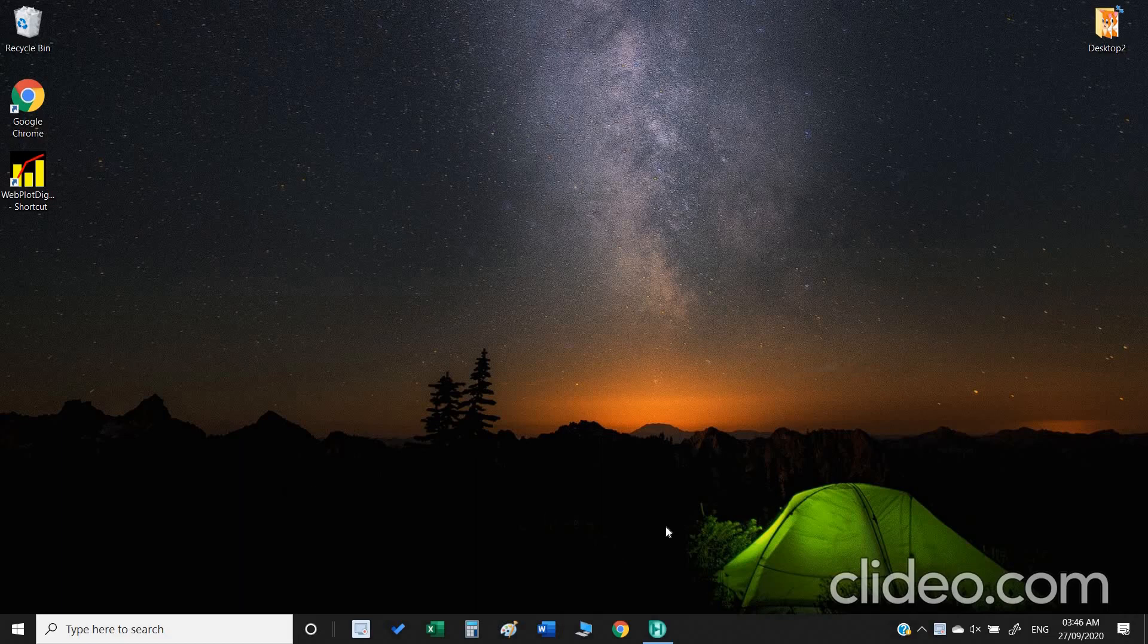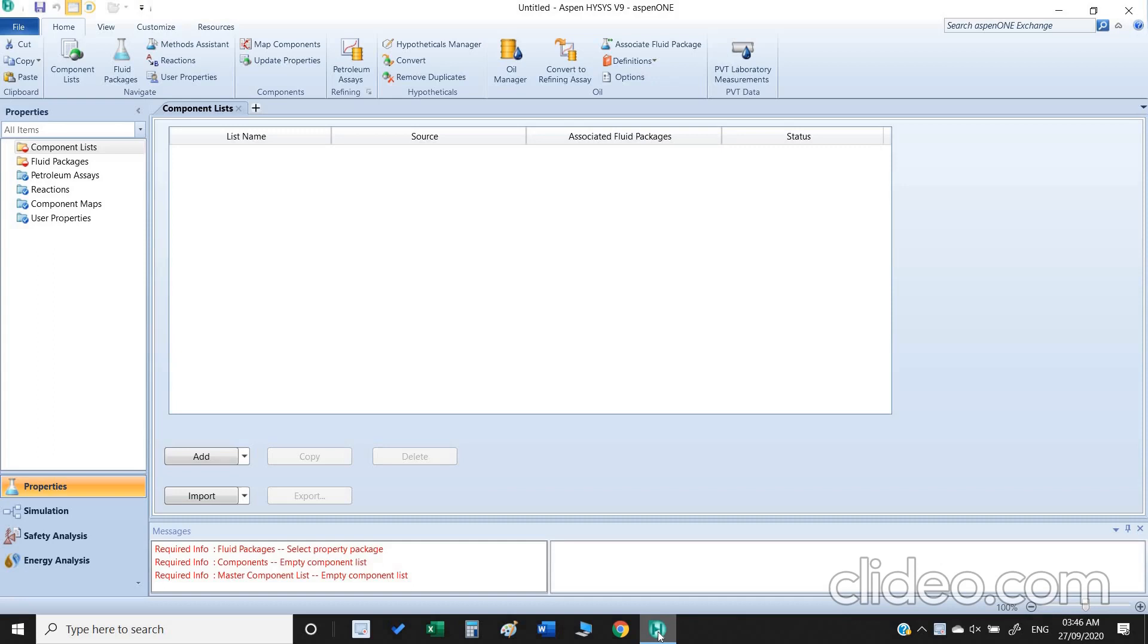Hello everyone, we are going to discuss sensitivity study using Aspen HYSYS. I have this Aspen HYSYS version 9.